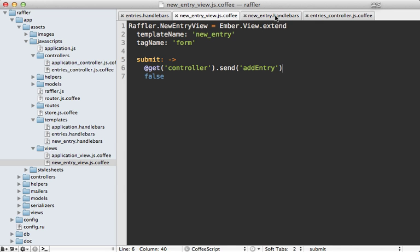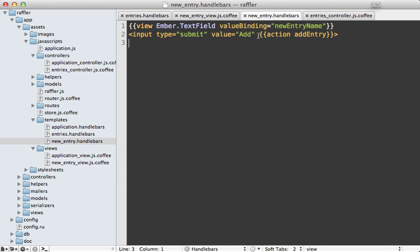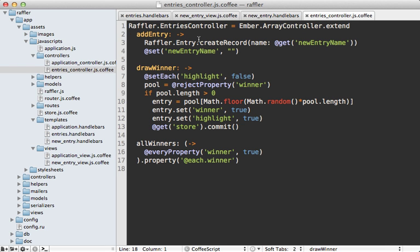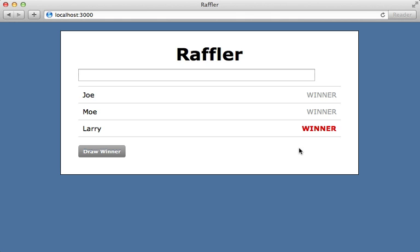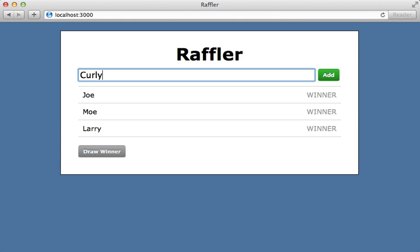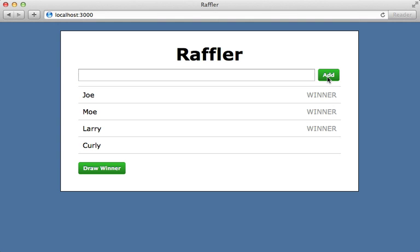This means we no longer need our action defined here in Handlebars because that event is going to be caught by the view and handled by passing it to this addEntry function in our controller. Let's see if we did everything correctly. Now when we enter in a new entry and click on add or submit the form any other way it'll add it.